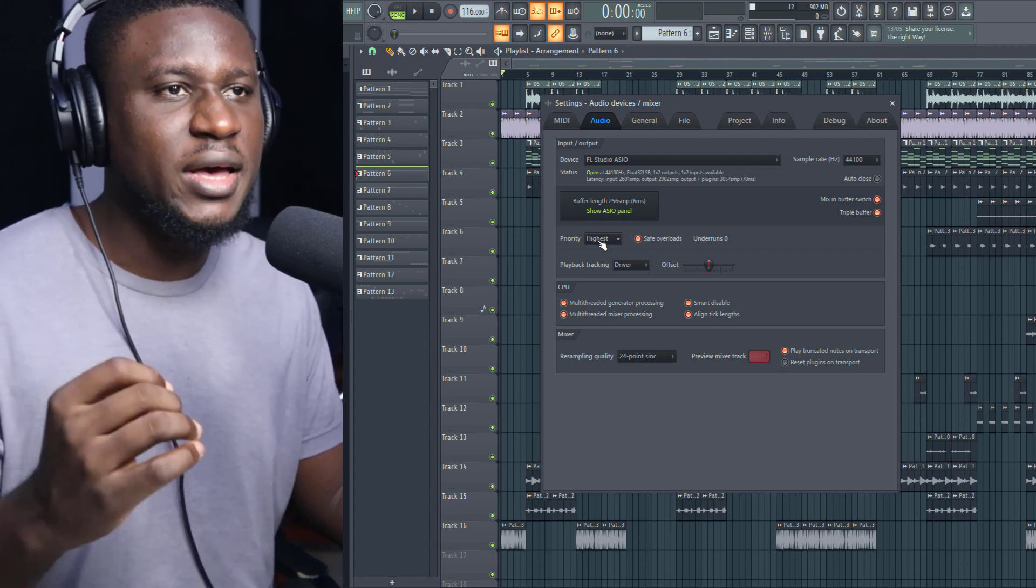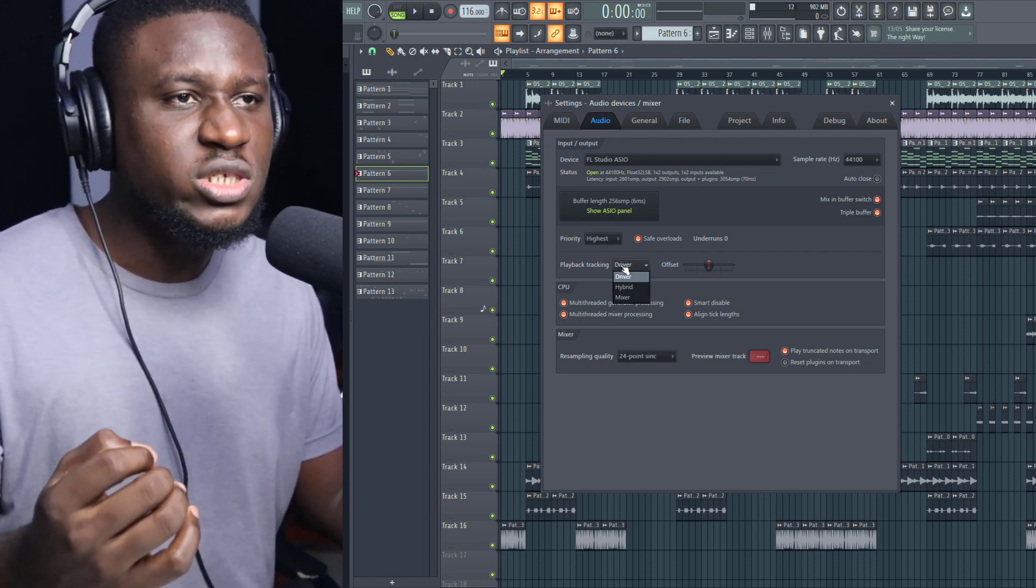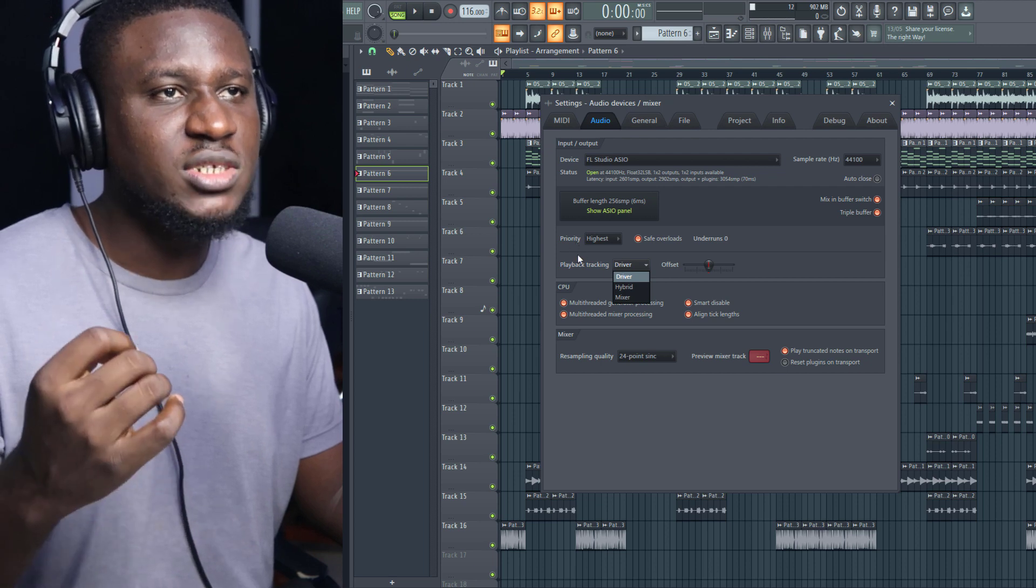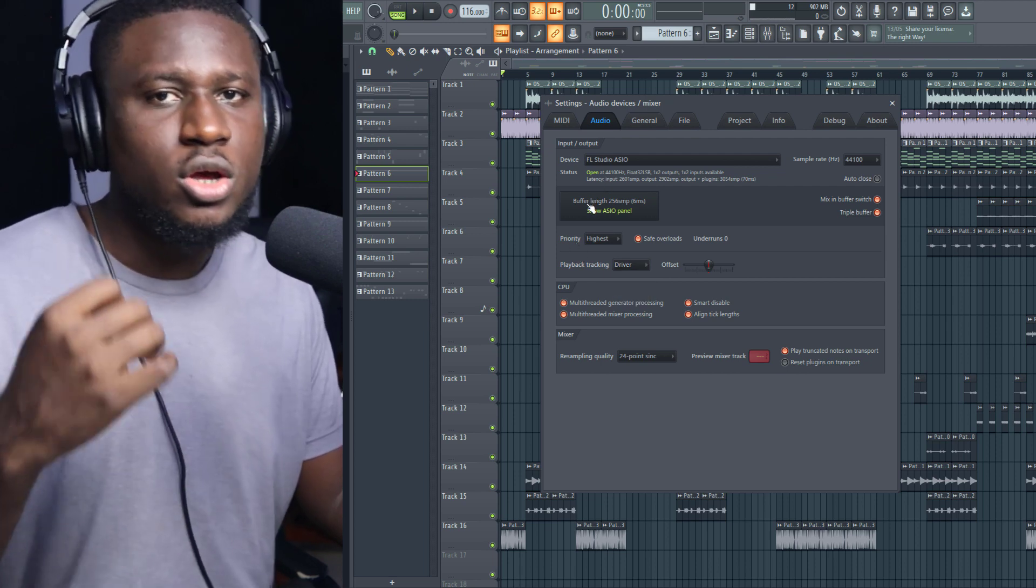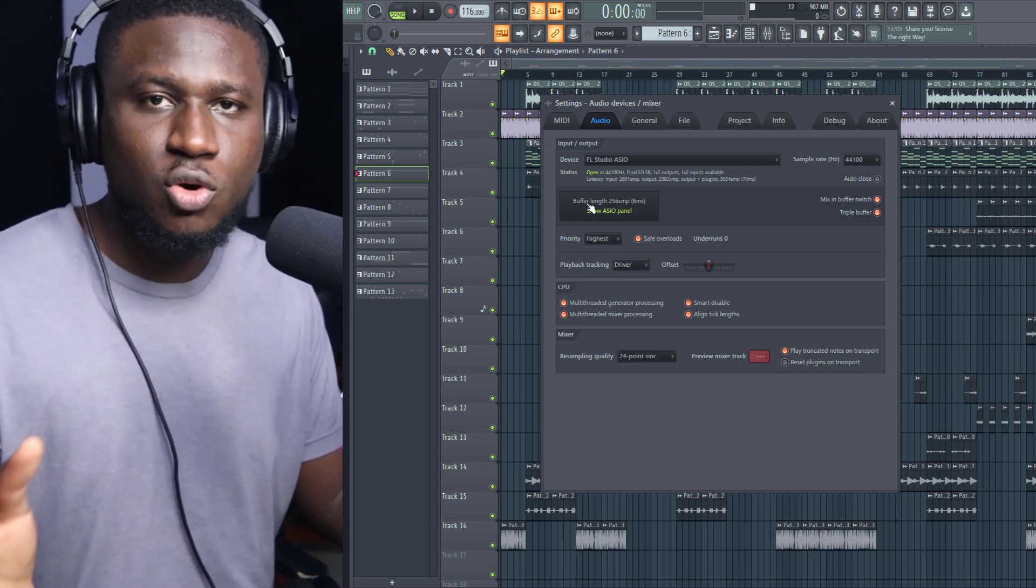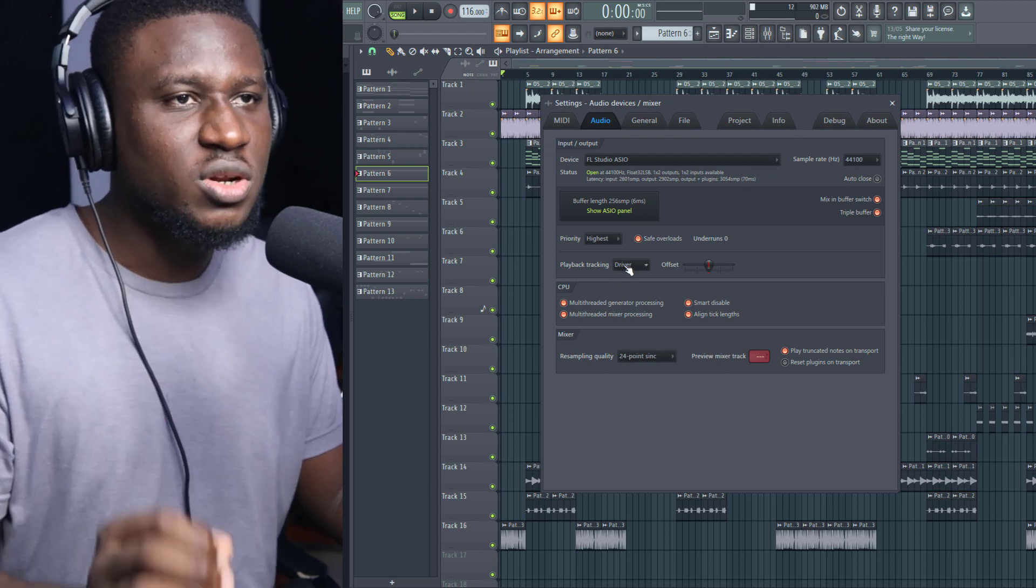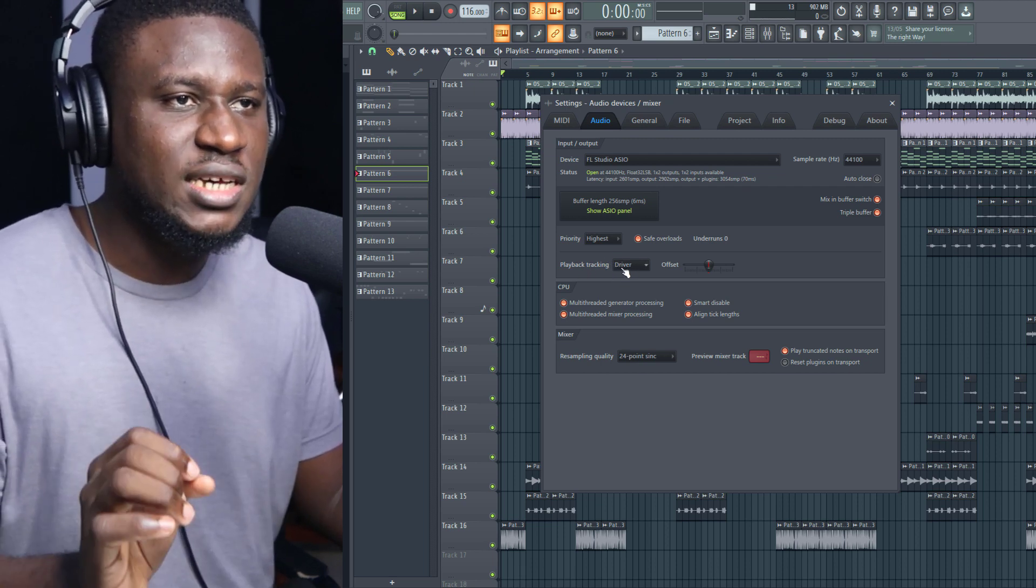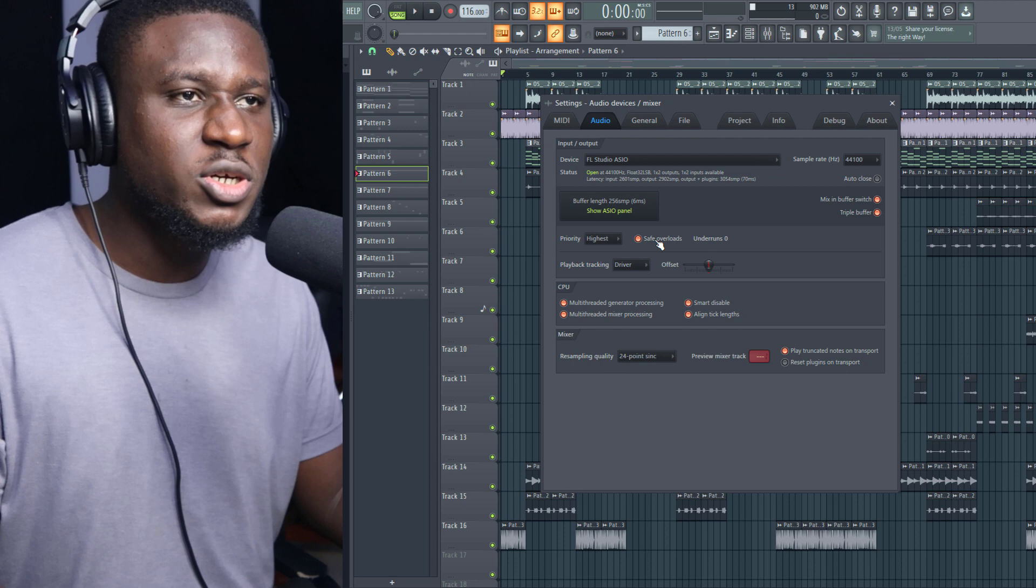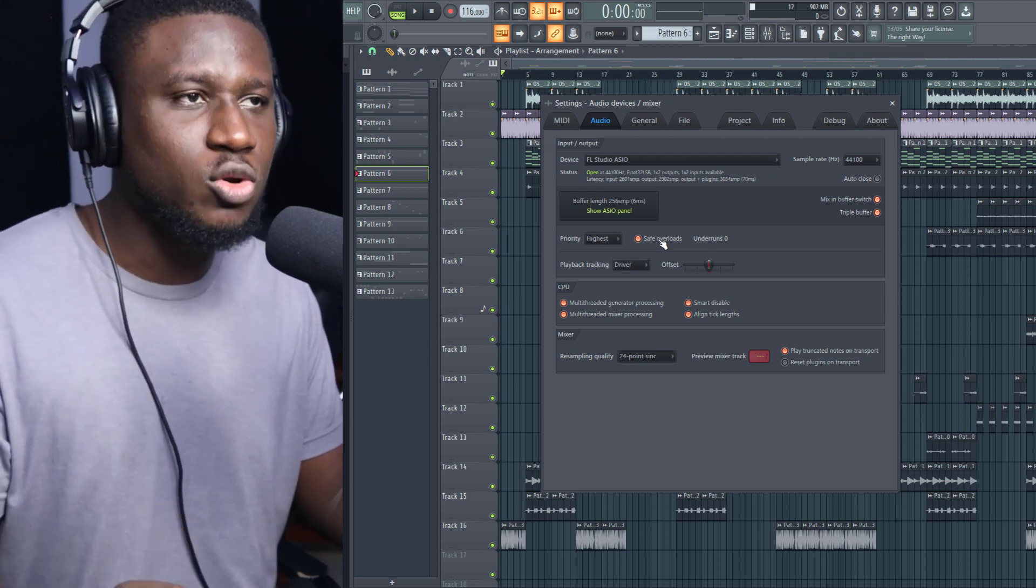Also, I recommend you stick to Driver if you are using FL Studio ASIO or your native driver for your audio interface. Make sure playback tracking is also set to Audio Drivers, and also make sure that Safe Overloads is selected. This is super important.